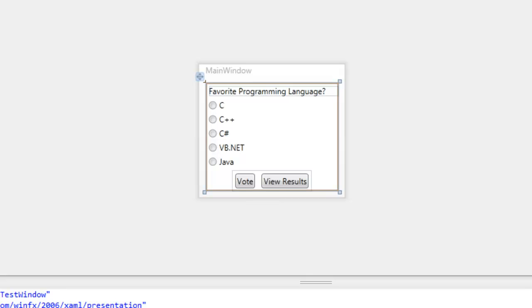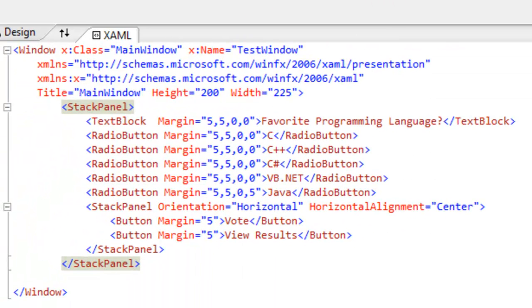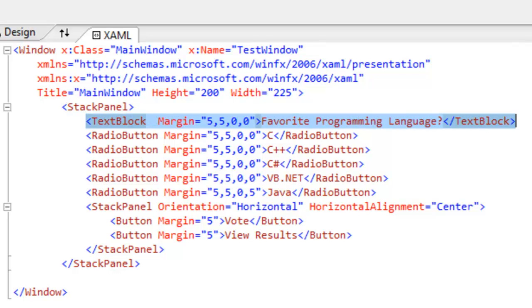So let's look real quick in the XAML view and see how I have everything laid out with the stack panel in my window. You can see here there's one main stack panel that has a text block with the title of the questionnaire,